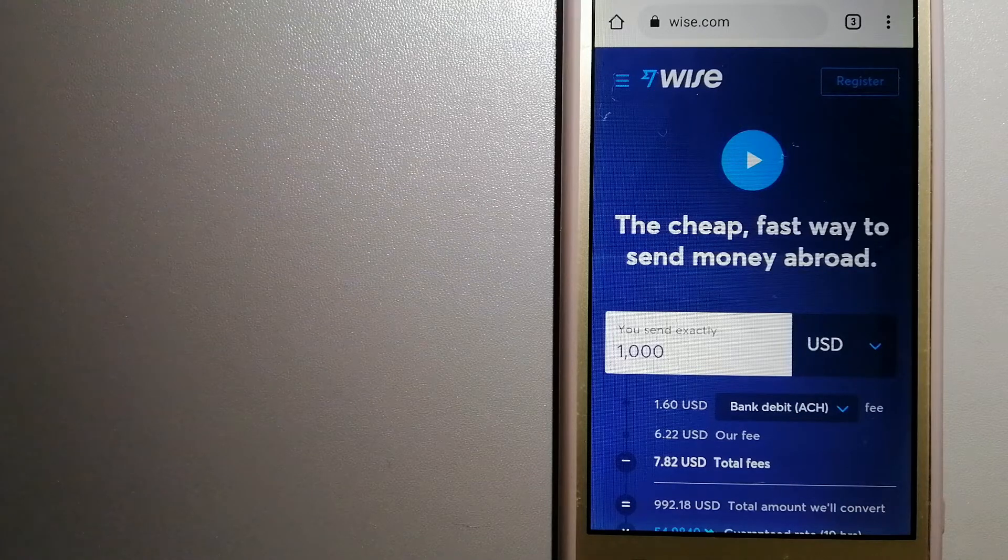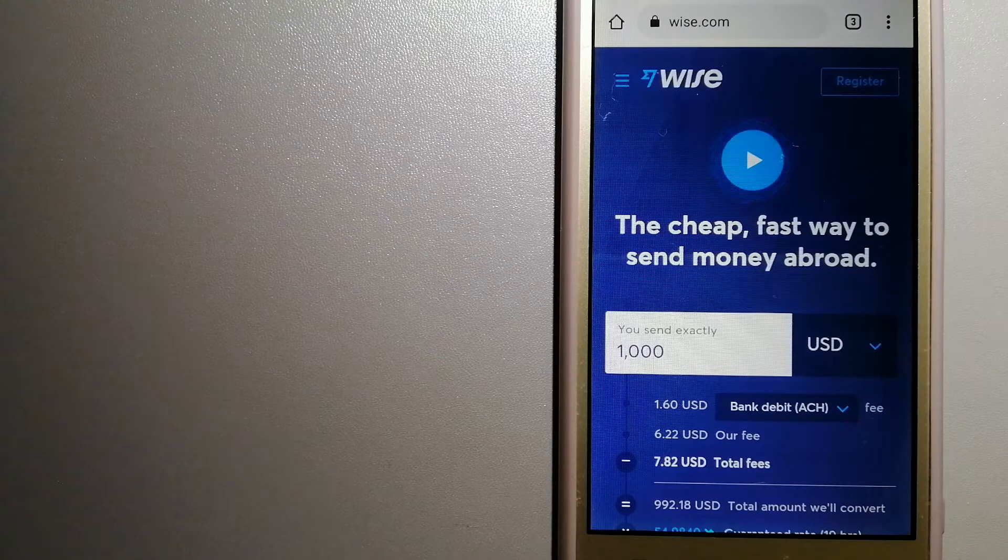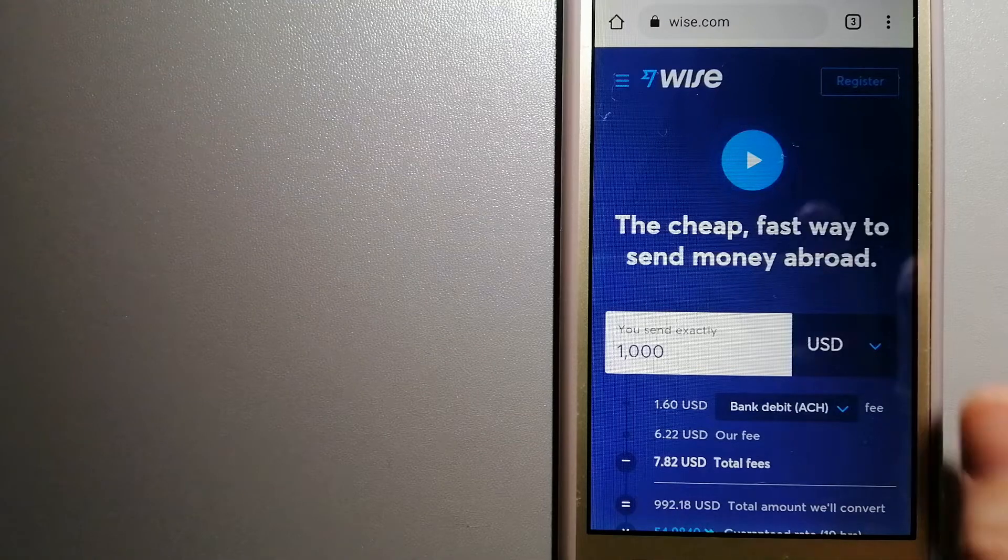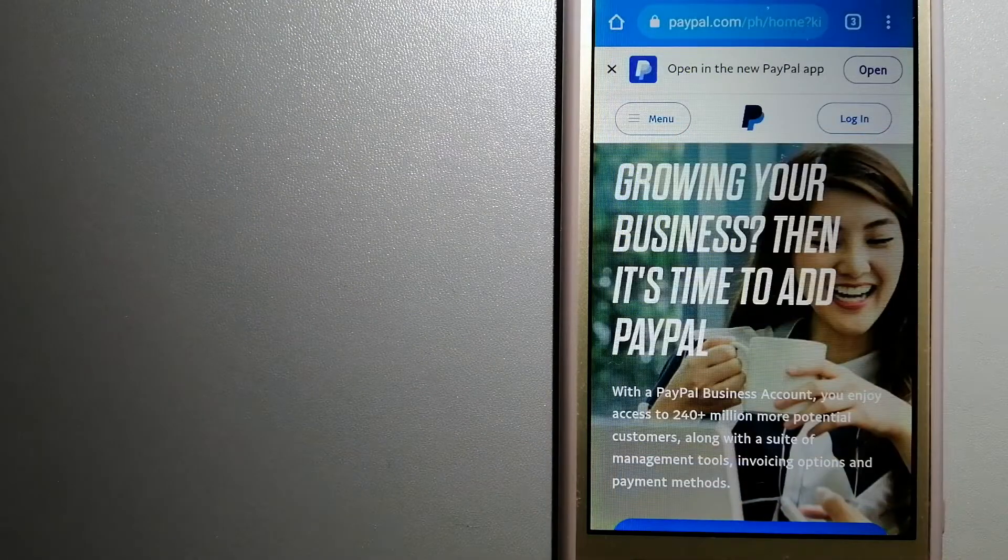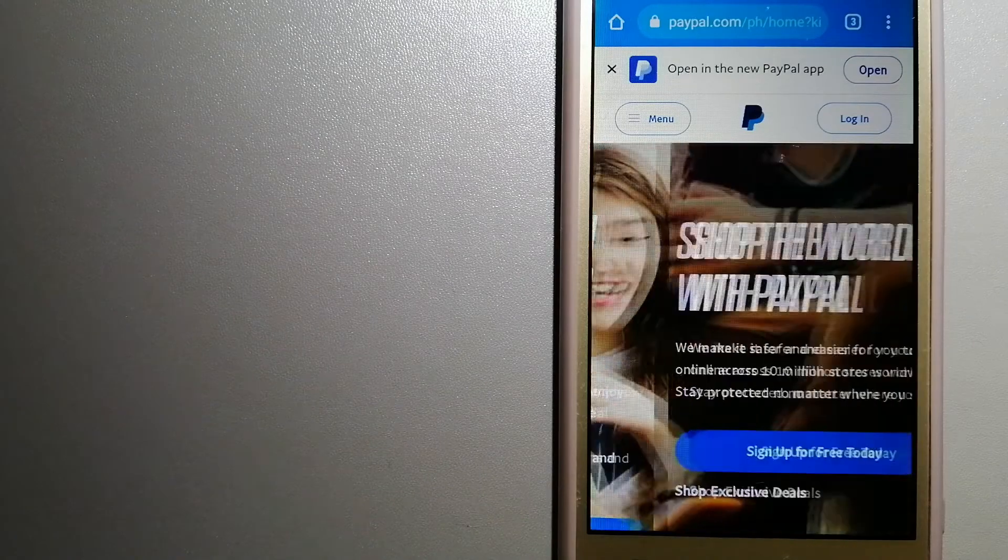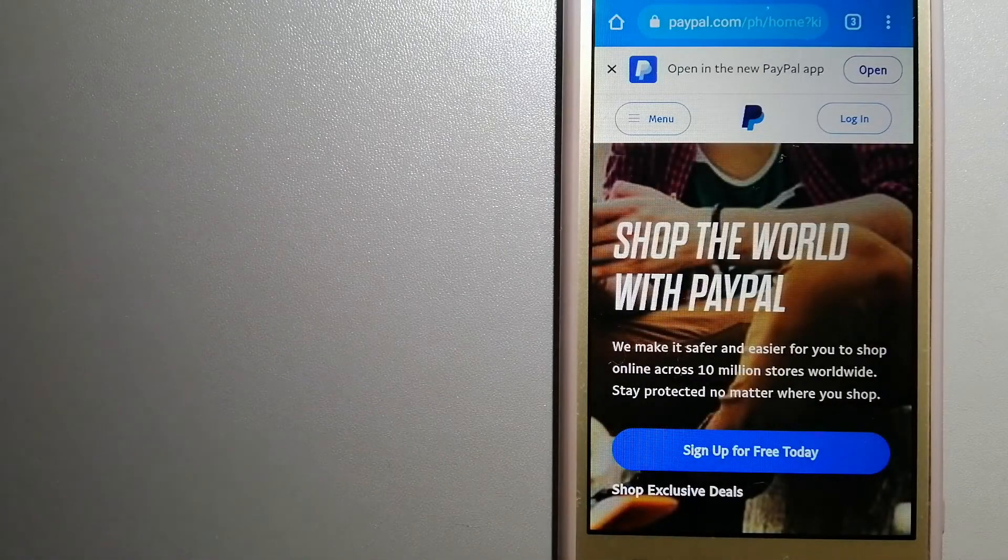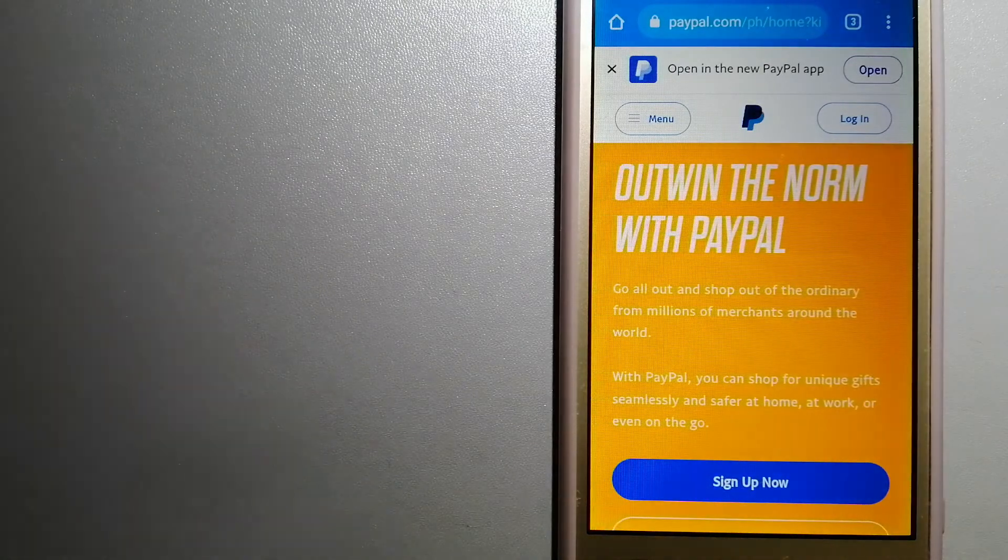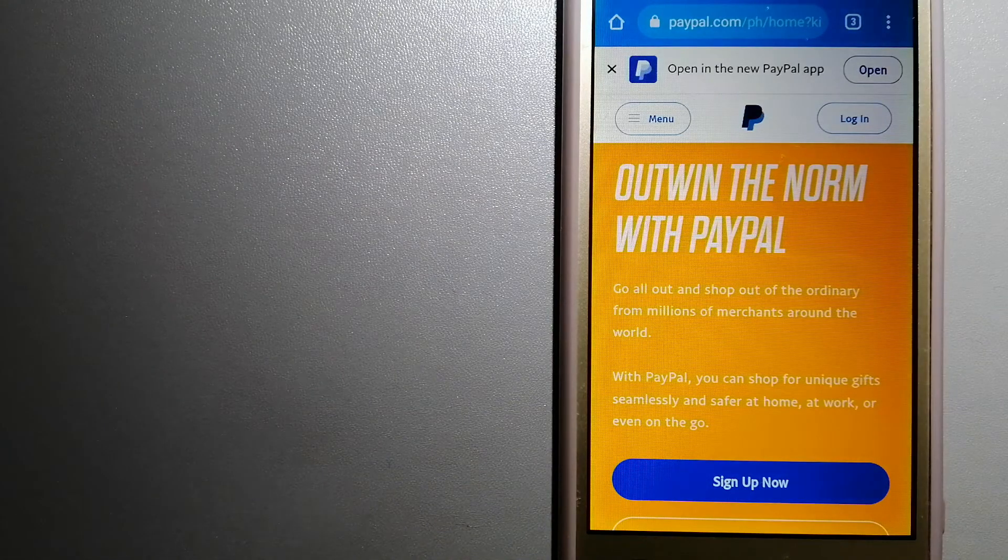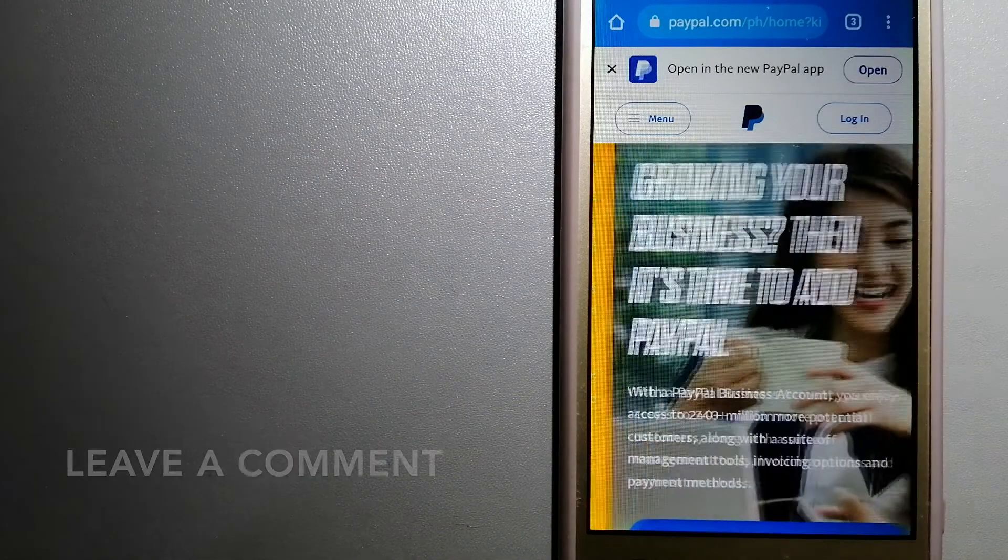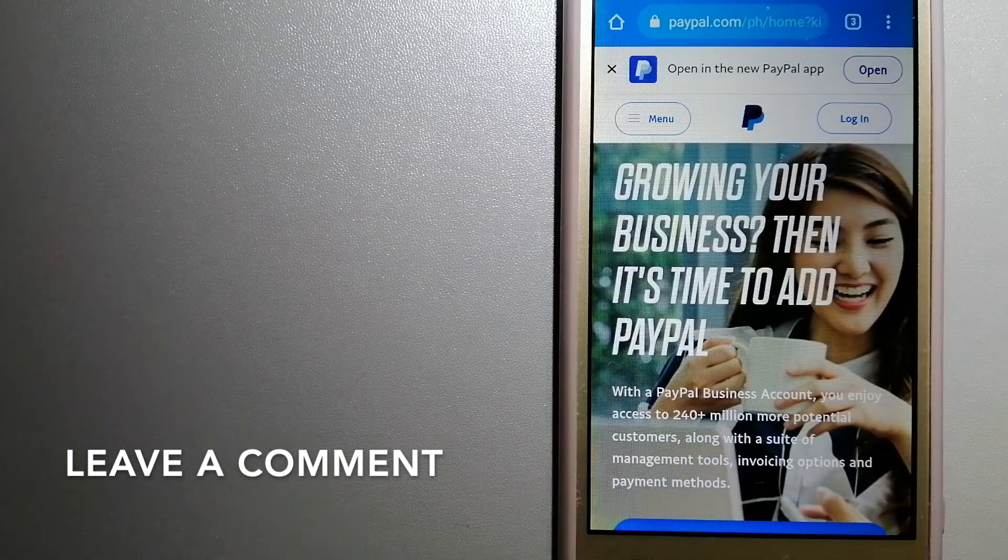The second option is PayPal. This is an online payment system that makes paying for things online and sending or receiving money safe and secure. When you link your bank account, your credit card, or debit card to your PayPal account, you can use PayPal to make purchases online with participating stores.